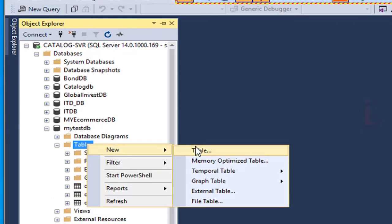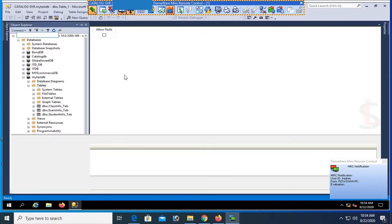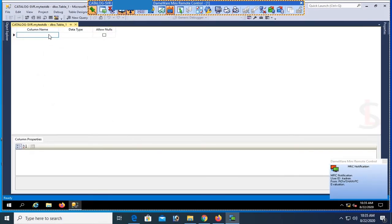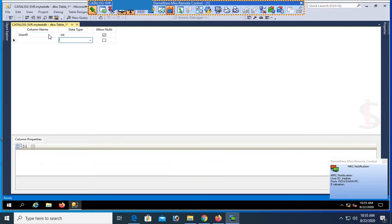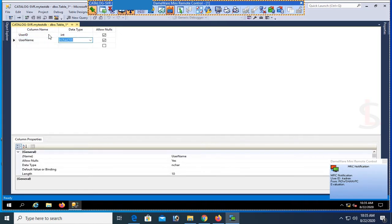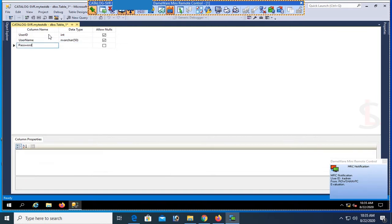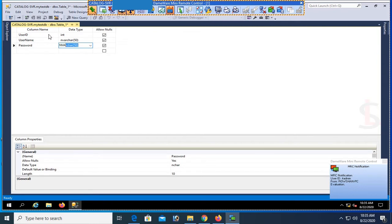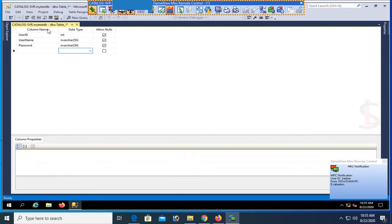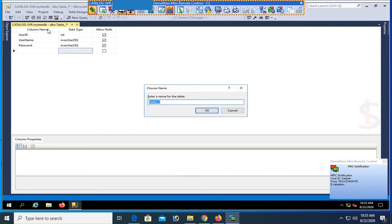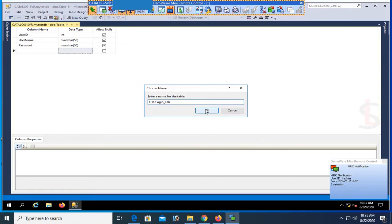Now I'm going to create a new table. The first column is user_id and the data type is integer. The second column name is username and the data type is nvarchar. Now password — password is also nvarchar. Now save the table. The name is user_login_tab. Click OK. My table is created.